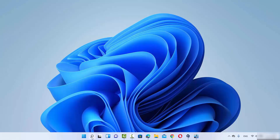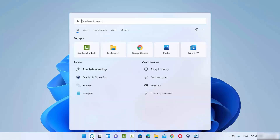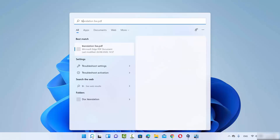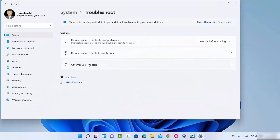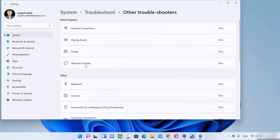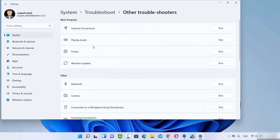For the second solution, click on the search icon and search for 'troubleshoot settings'. Click on the troubleshoot settings result, then on that window choose 'Other troubleshooters', which will show you all the troubleshooters for different services. We are interested in the Bluetooth troubleshooter.